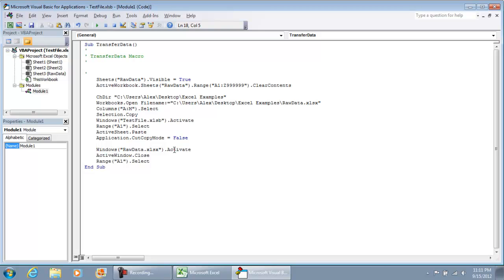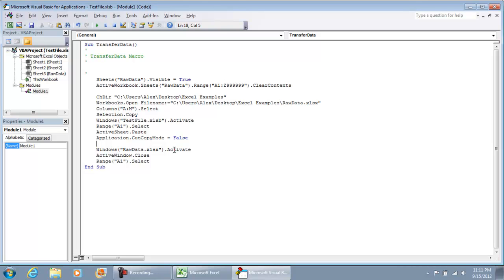What this is going to do is after we paste the data and close out the raw data workbook, we're going to receive that question asking if we want to clear the clipboard. Doing CutCopyMode equals false will automatically make that window go away and clear the clipboard so we don't have to worry about that question coming up. Let's try running this macro now.